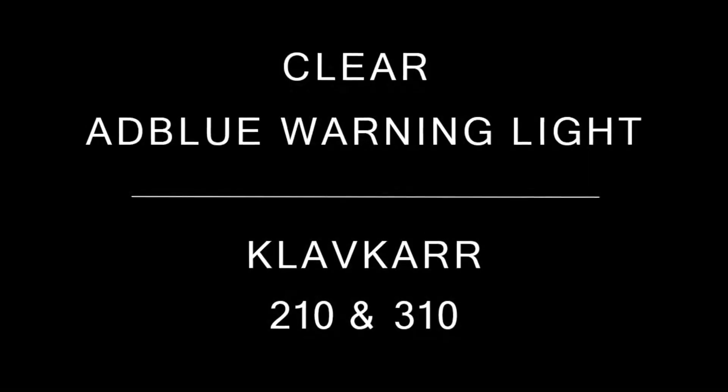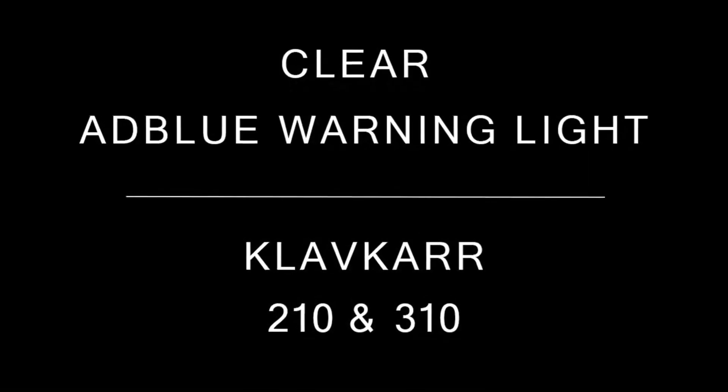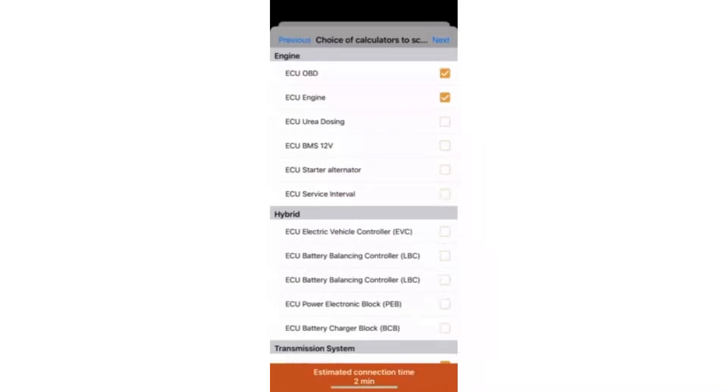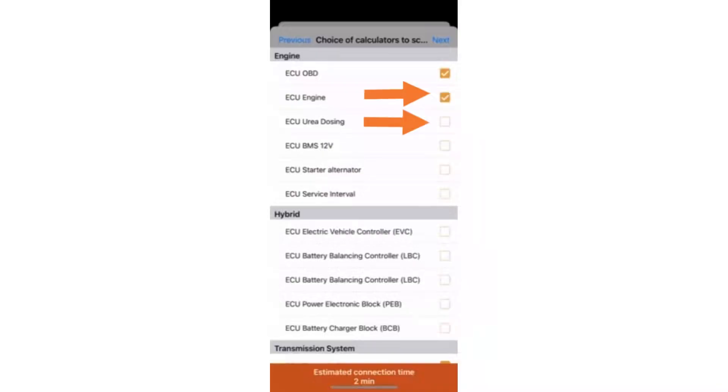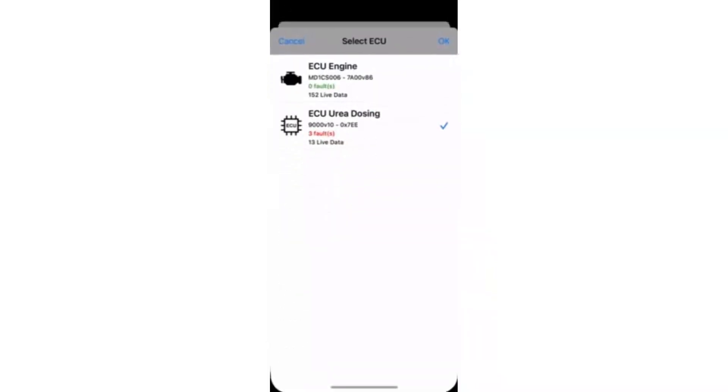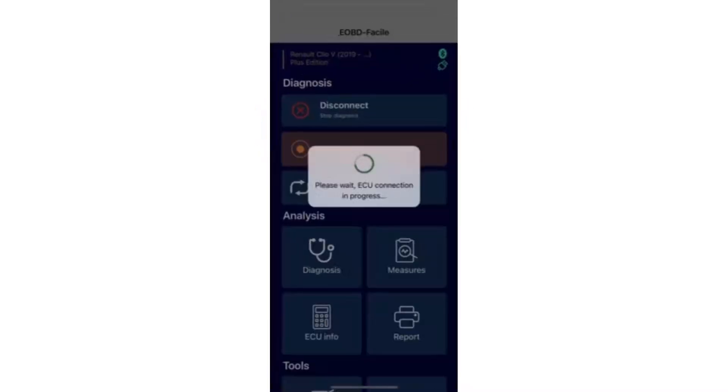How to clear the AdBlue warning light with Clevgar 210 and 310. Tick both the engine ECU and the urea dosing ECU and press next. You'll see one or more fault codes under the urea dosing ECU. Select it.